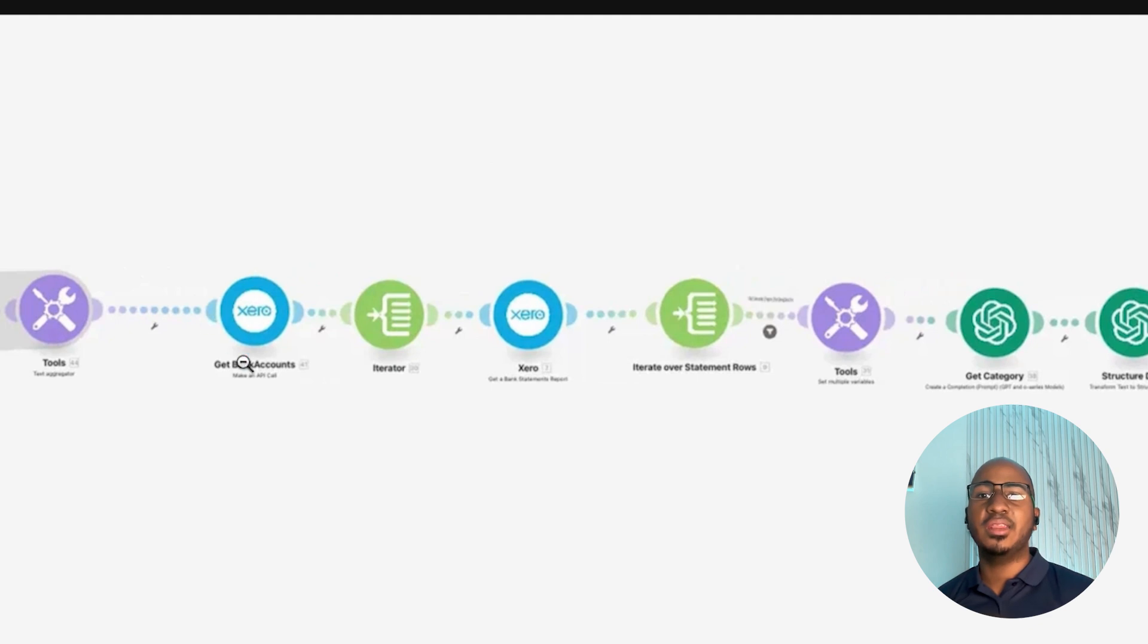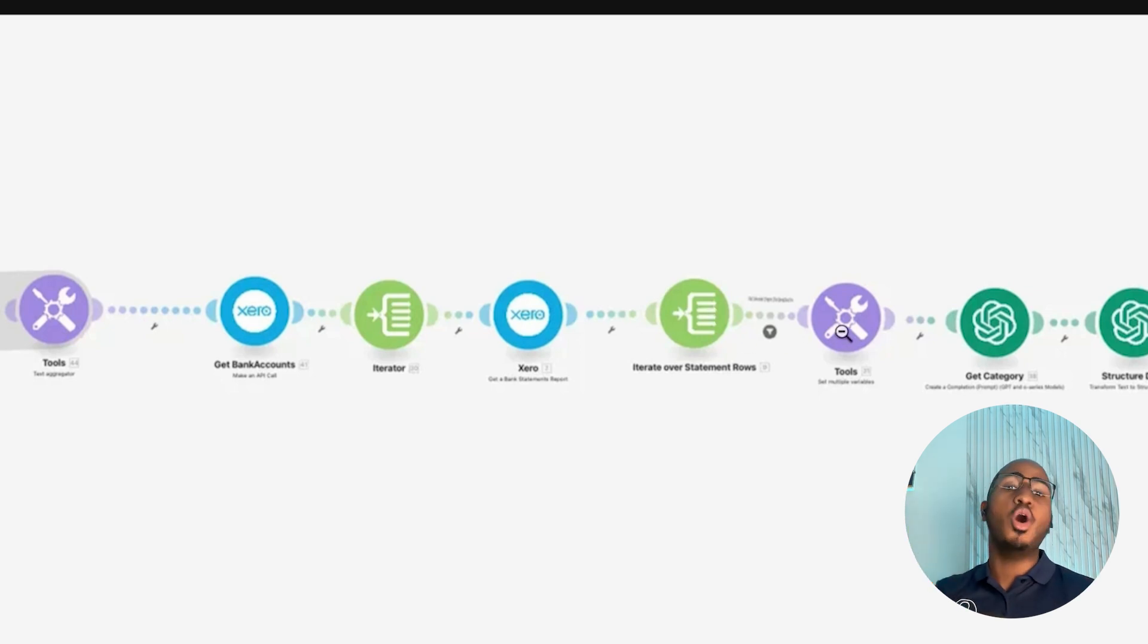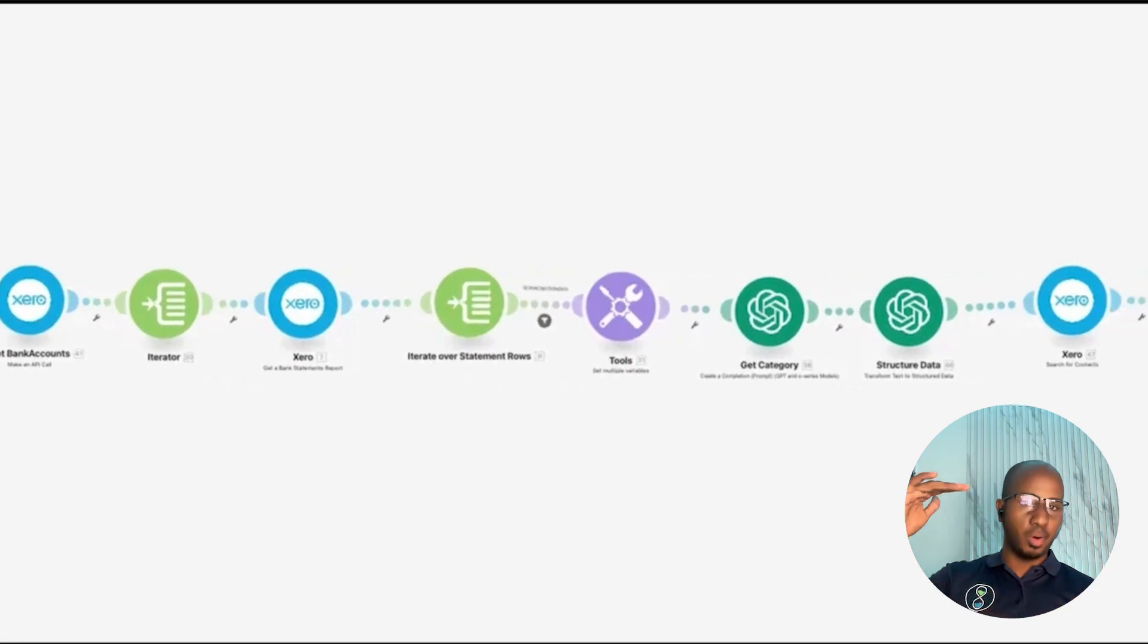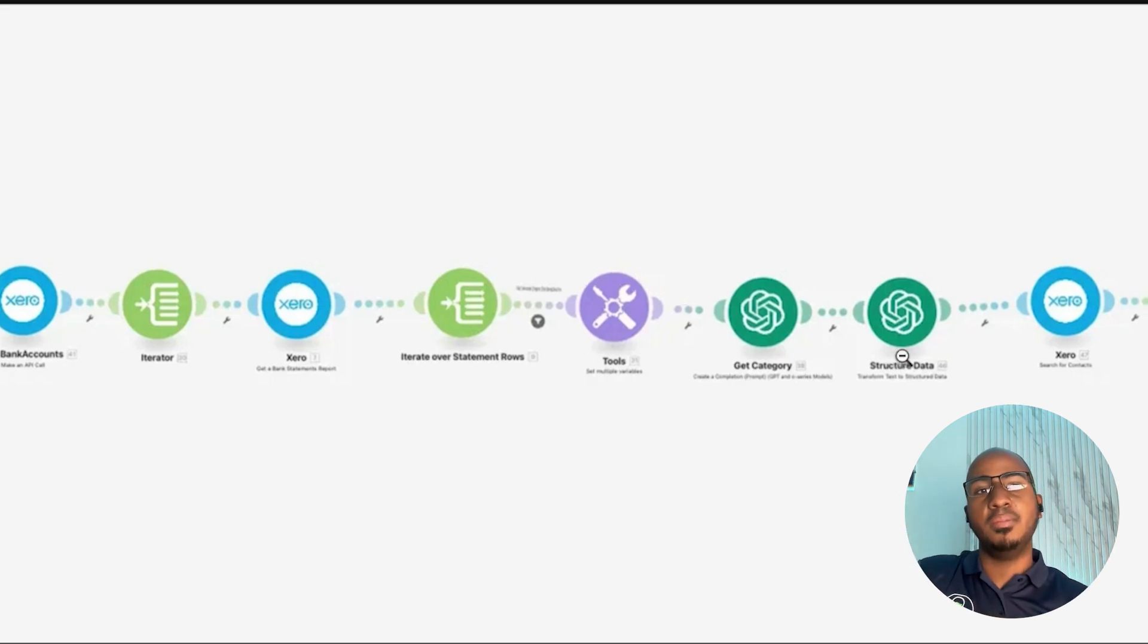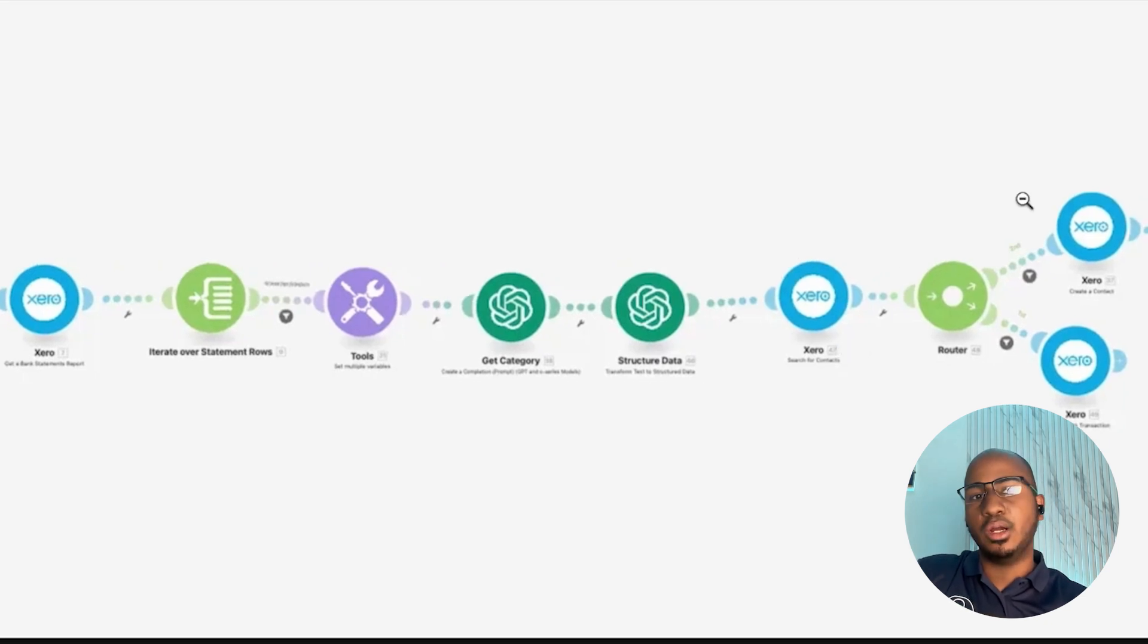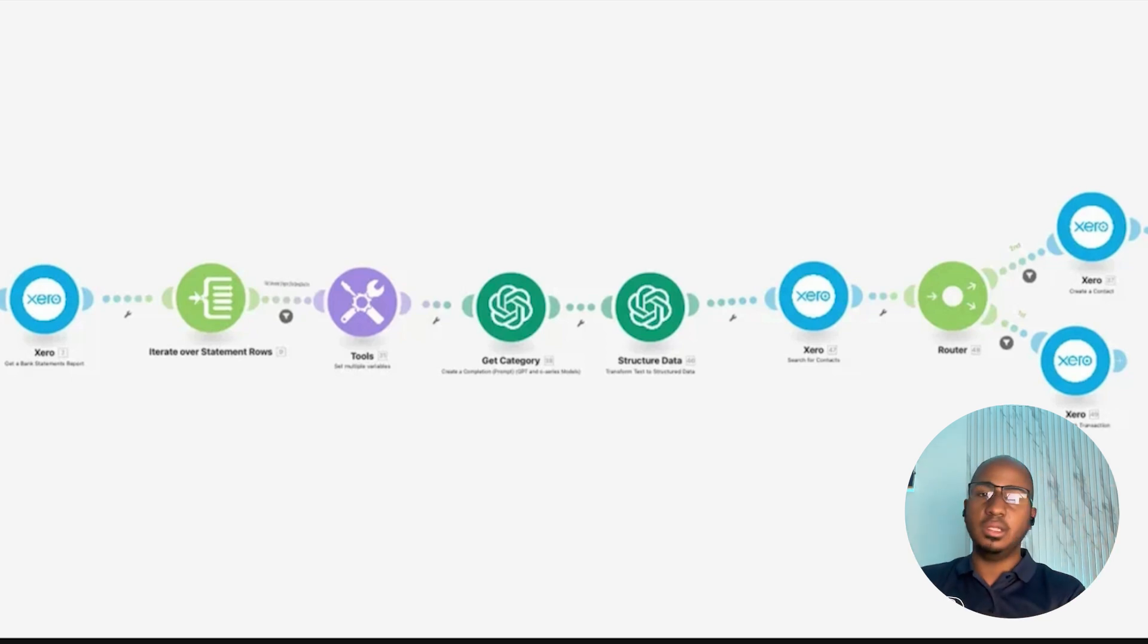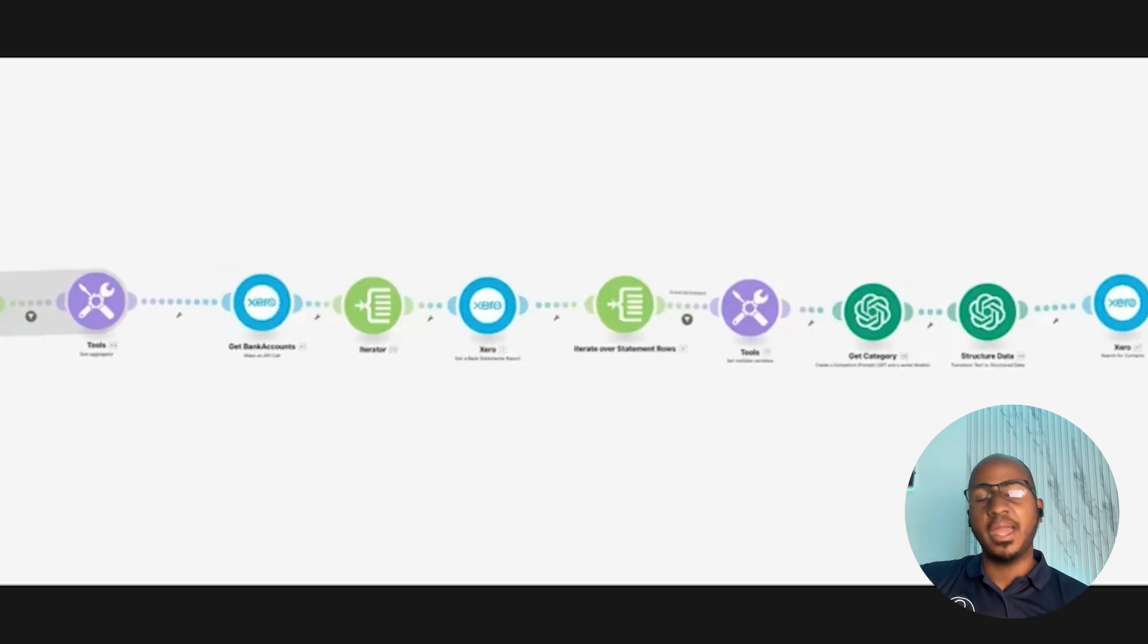We're getting all the accounts, and we're adding up all of those accounts into one giant block of text that has the account and the account code. In other words, we're pulling the entire chart of accounts to then provide it to ChatGPT's side. From there, we're actually getting the bank accounts, all the bank accounts from that client, and getting the reports or the bank statements from those bank accounts so that we can, by going through transaction by transaction, actually get the uncoded ones only.